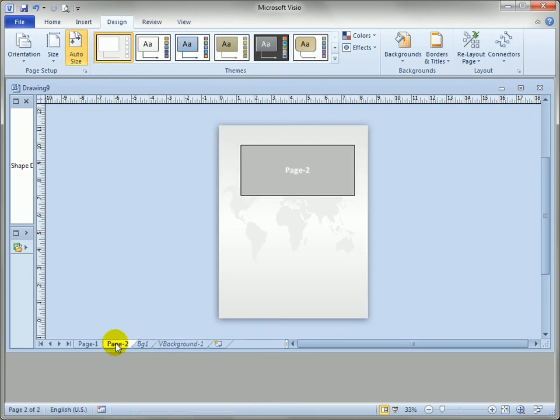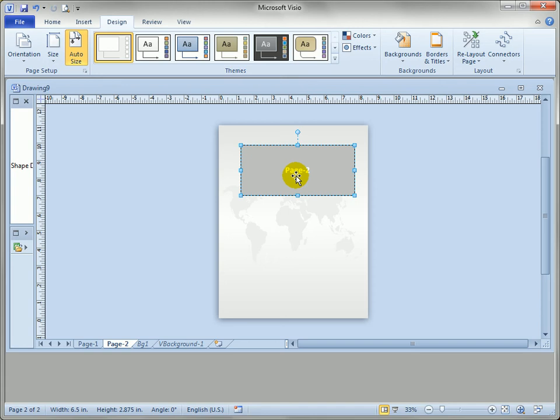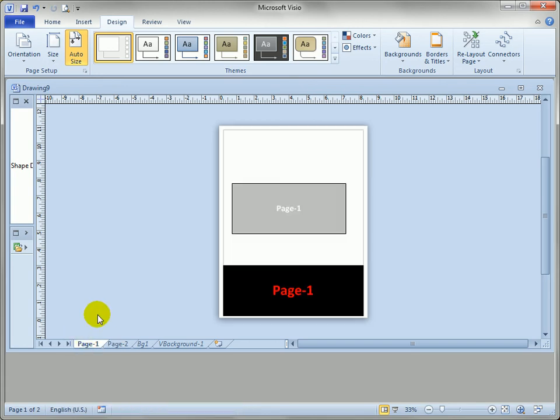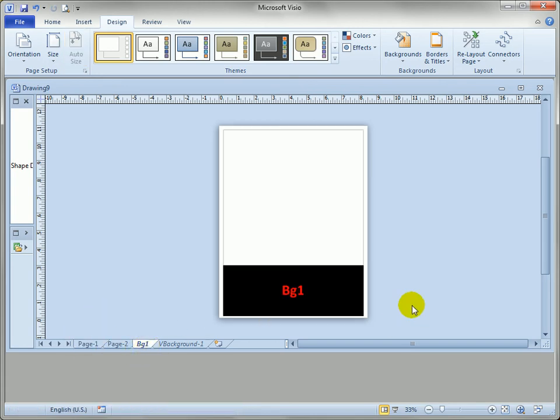Page two you can't actually select the graphics for the globe but you can still select the foreground shapes. Page one is still showing bg1 as its background and bg1 is still here where we put it at the beginning of the video.